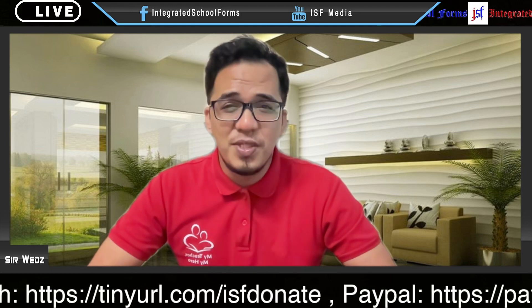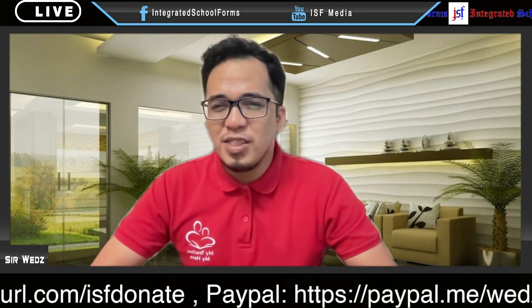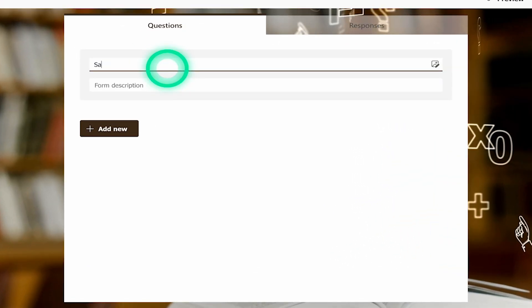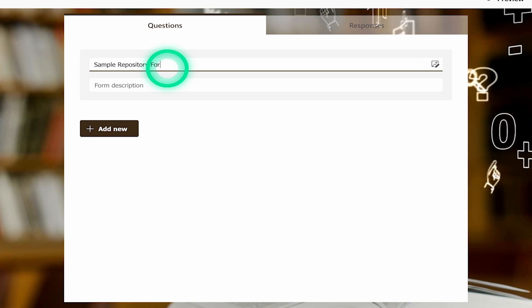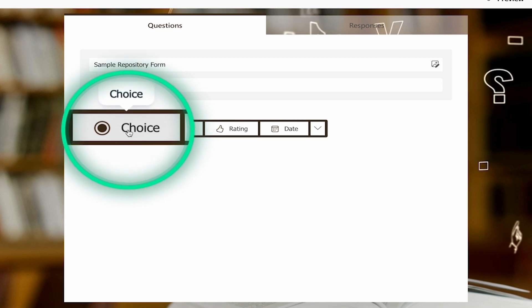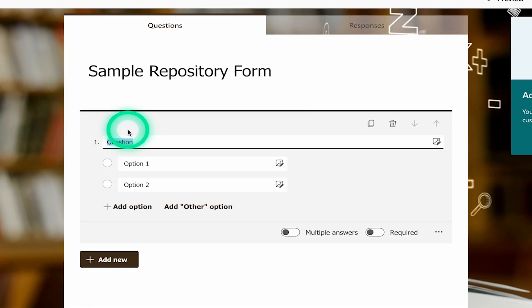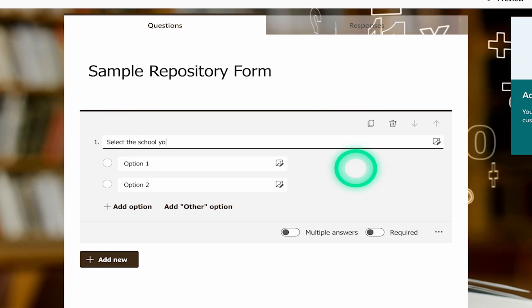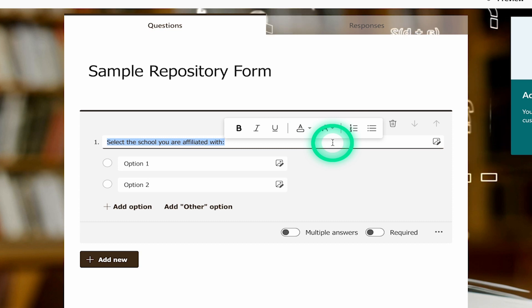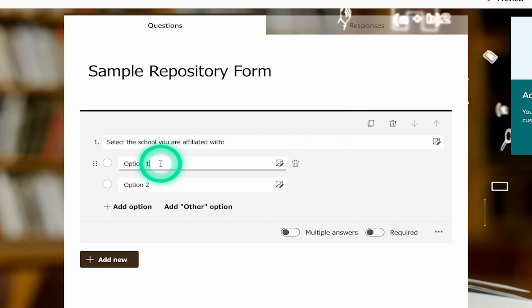Another cool feature of MS Forms that I use is the ability to use images as answer options. For example, when I wanted to consolidate all the performance results of the teaching and non-teaching personnel in our district, I wanted to classify each submission according to their affiliated school. So instead of just having my multiple choices as the names of each school, I opted to use their school logos. Let me put a name for this form first, then click Add New to start making a question — choose Choice. Let's say the question is: 'Select the school you are affiliated with.' You can also format the text to bold, underline, and so on. Let's put the name of the schools in the options bar.